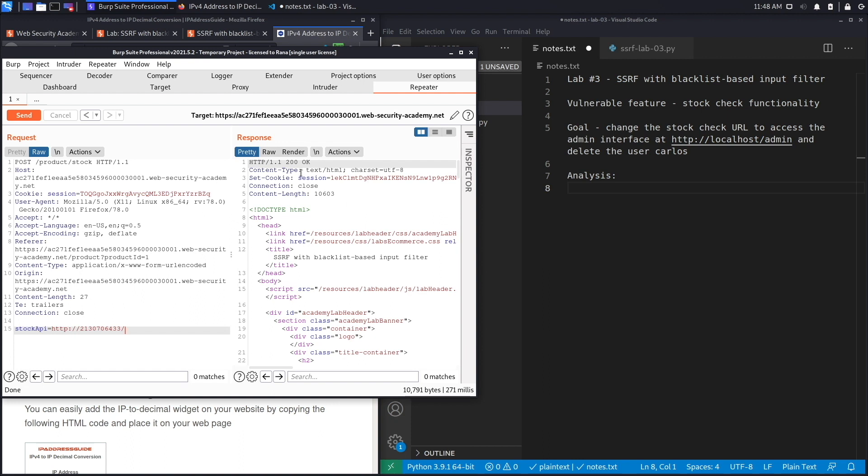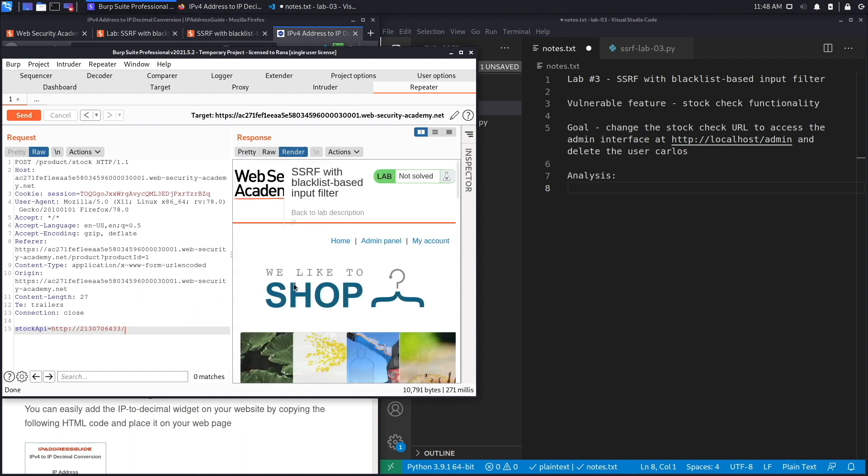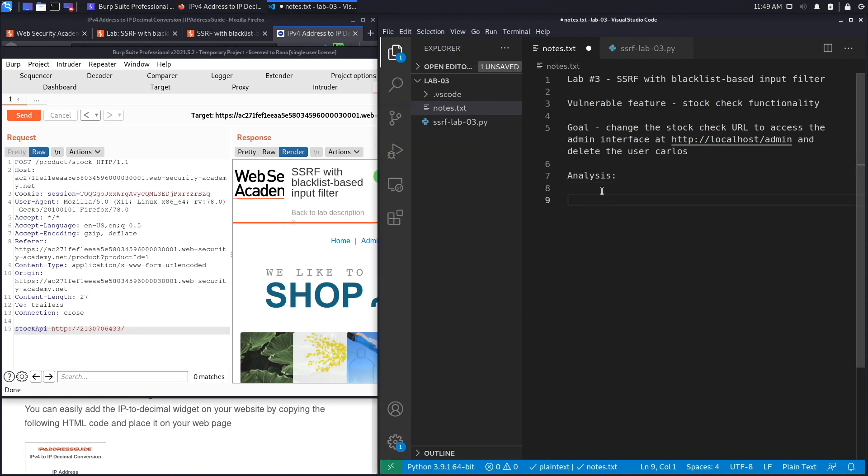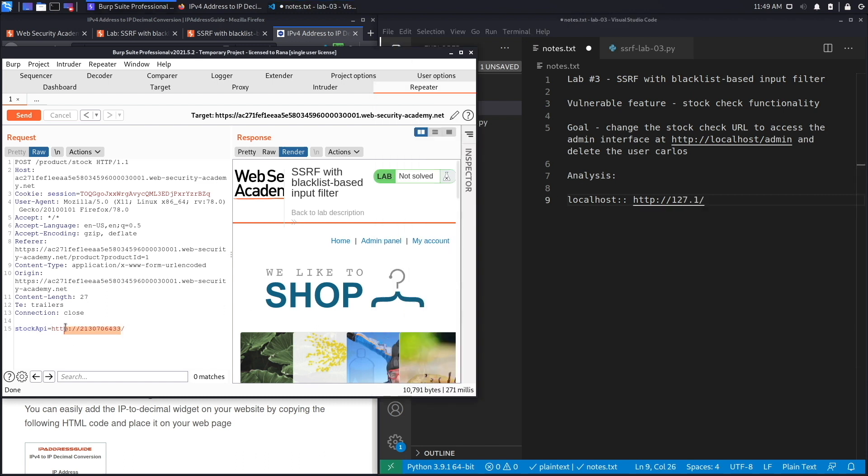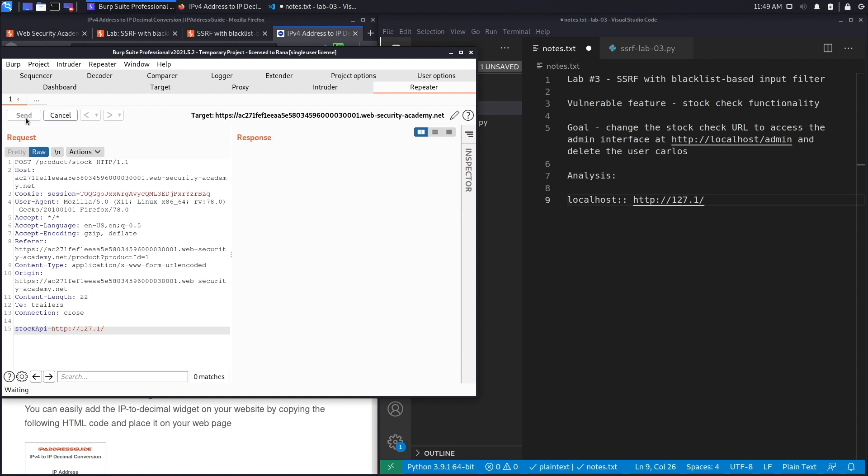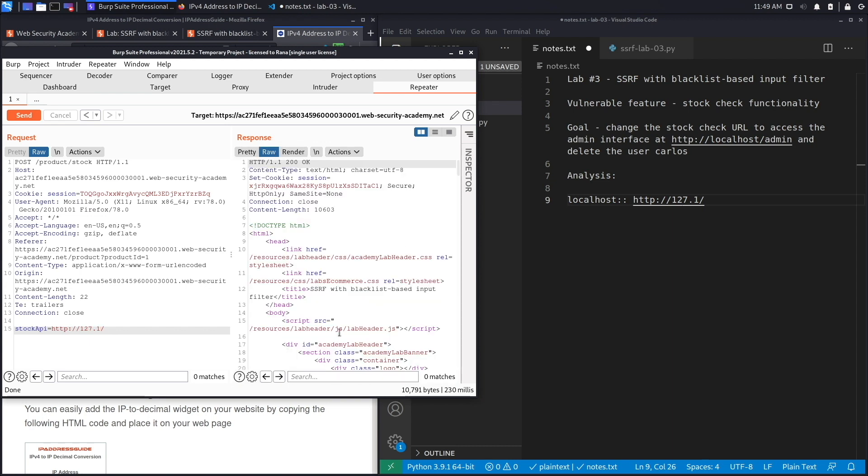And here we go, we still get the same response which is the admin page. Perfect. So there's a couple of ways of bypassing blacklists, and that's why you should never use them—instead you should use a whitelist or what we call an allow list. We're going to make some notes: localhost is available on http://127.1. This one's much smaller so I'm going to keep using it.